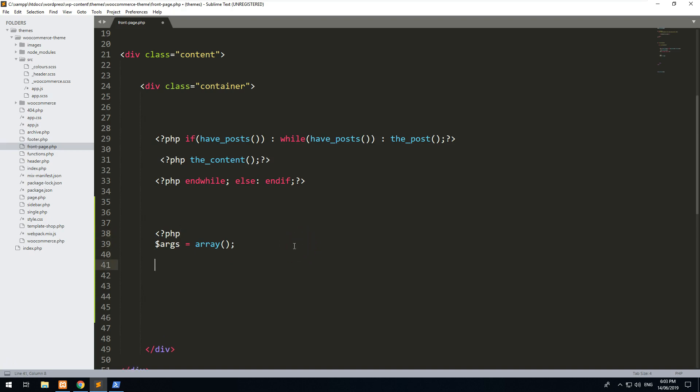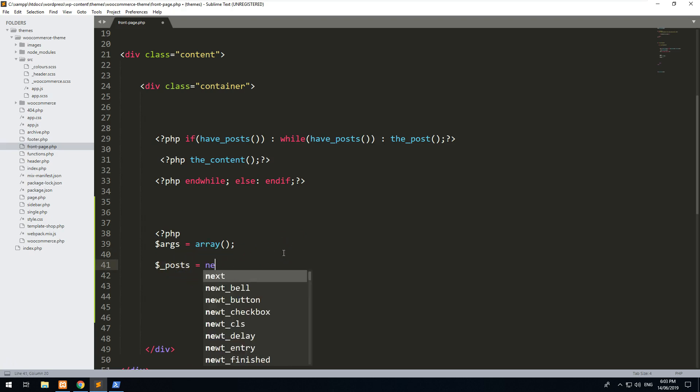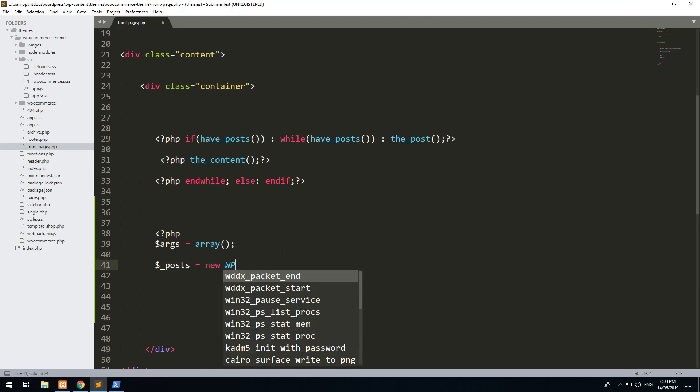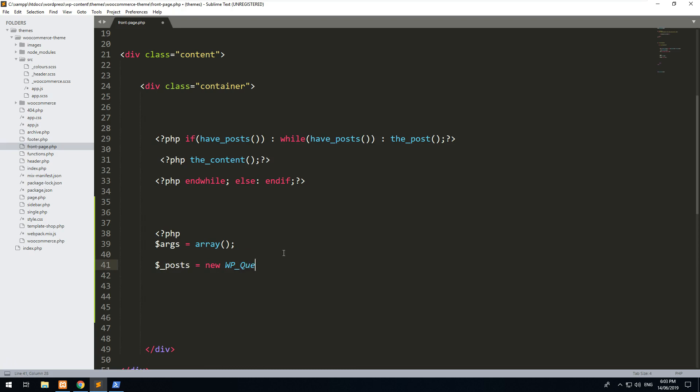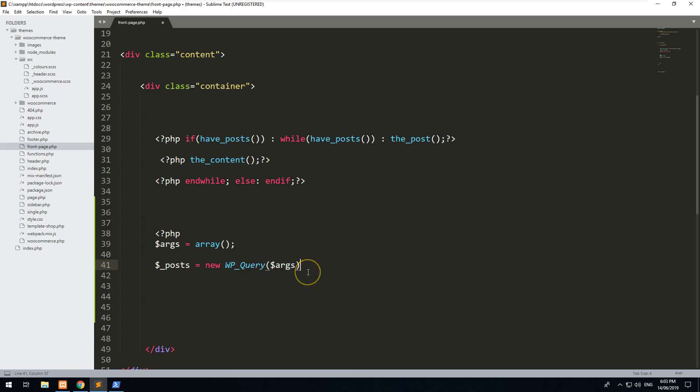Then what we're going to do is we're going to create another variable and we're going to call it $_posts. Now you can call it whatever you want, I'm just calling it $_posts because I don't want it to conflict with anything else. And then we'll do equals new WP_Query, and within the WP_Query, which is a WordPress class, we want to inject the arguments that we specify.